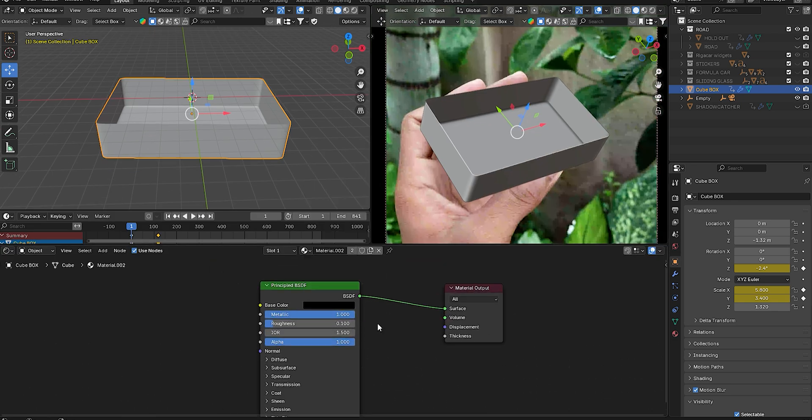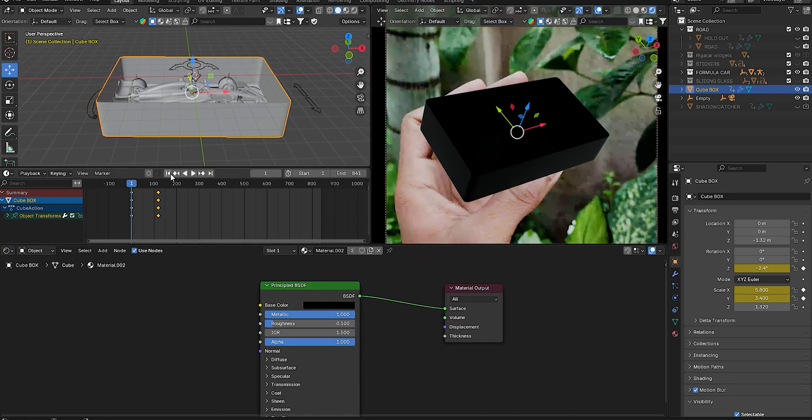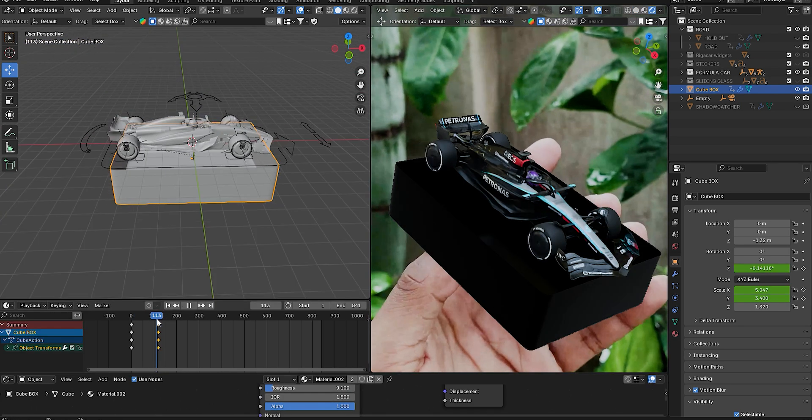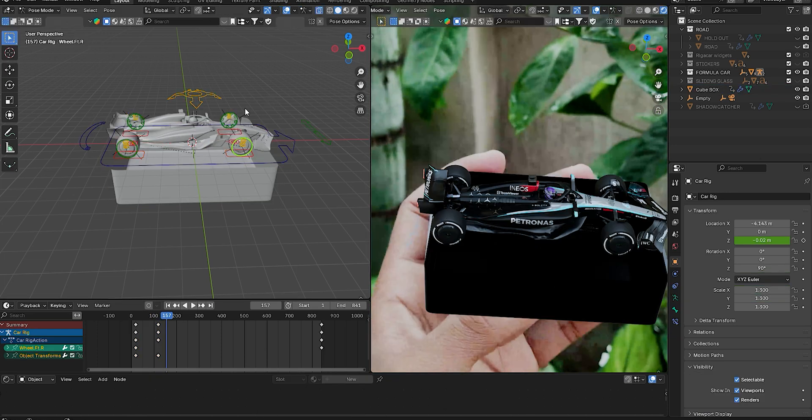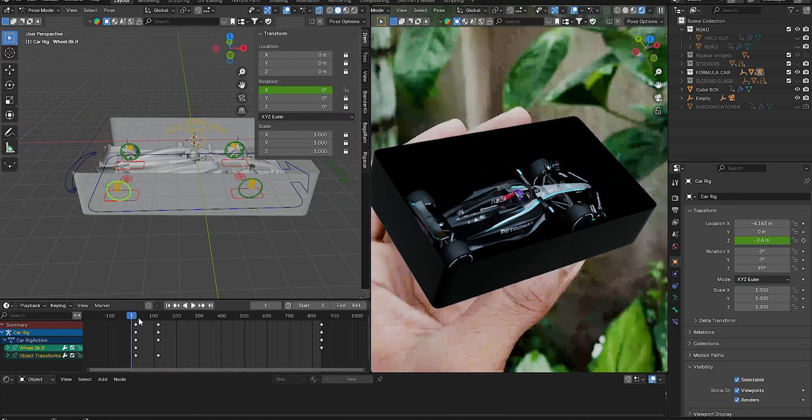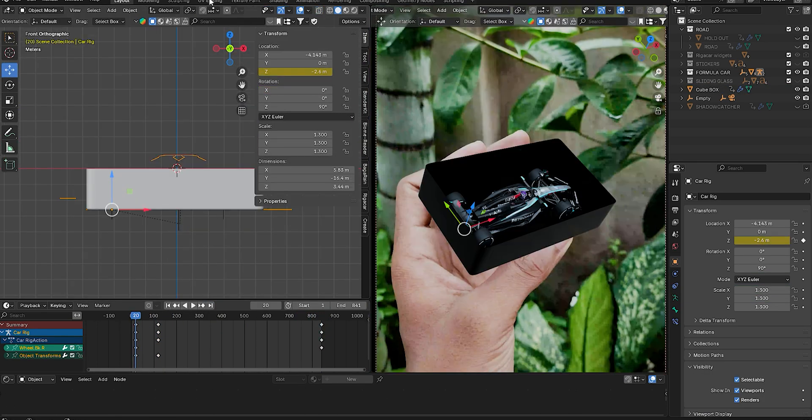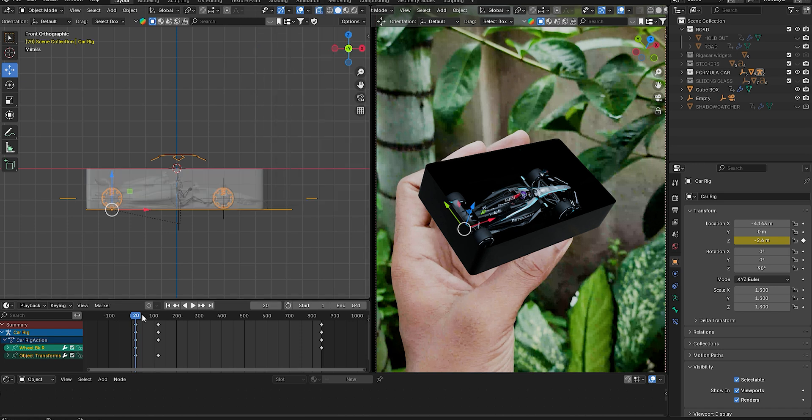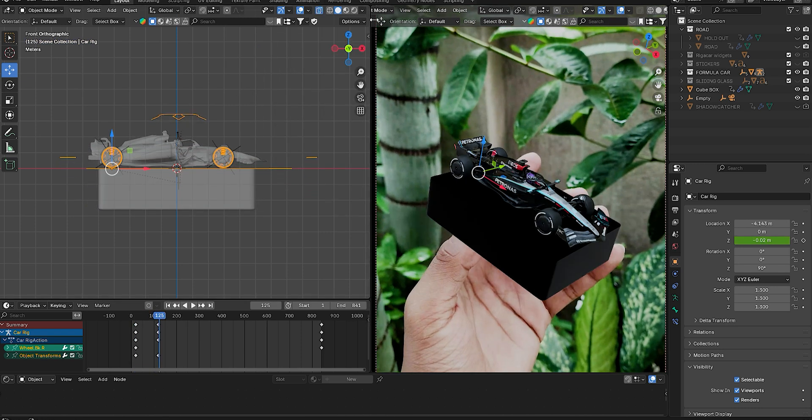Place a car model inside the box. I'll provide the model link in the description. Animate the car wheels using keyframes in Pose Mode, and animate the rig moving up using a Z location keyframe to create a sliding effect.